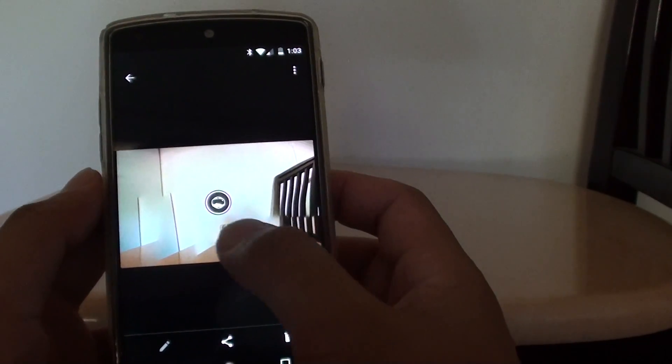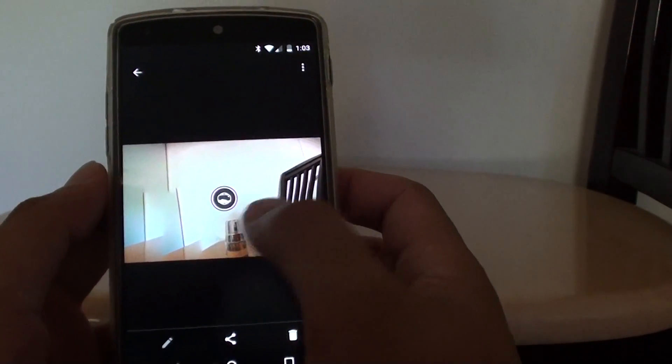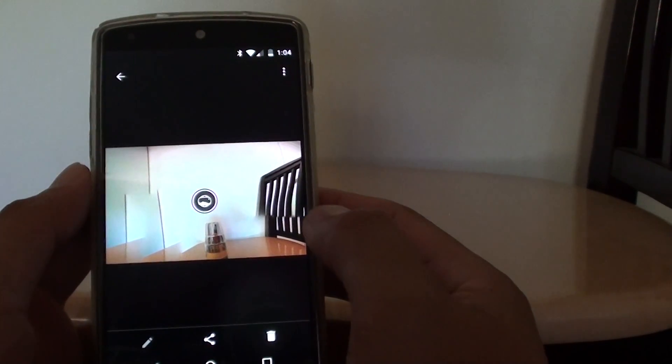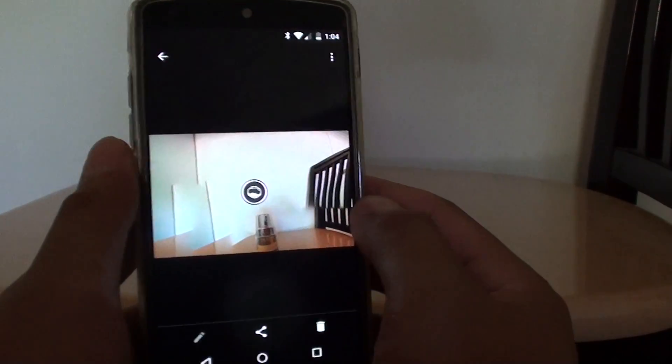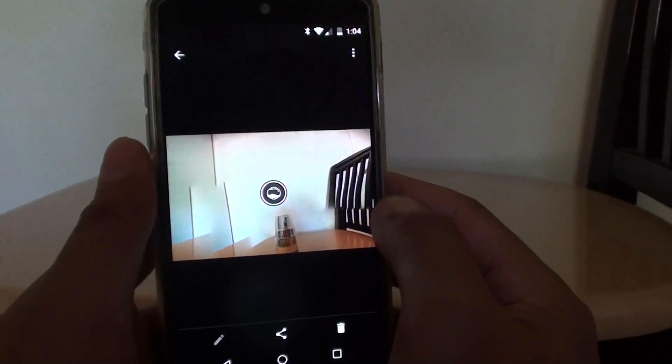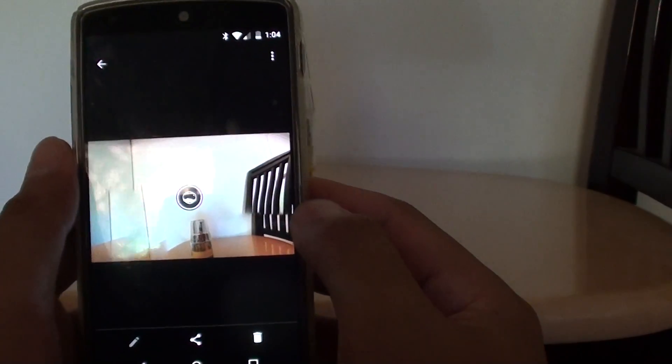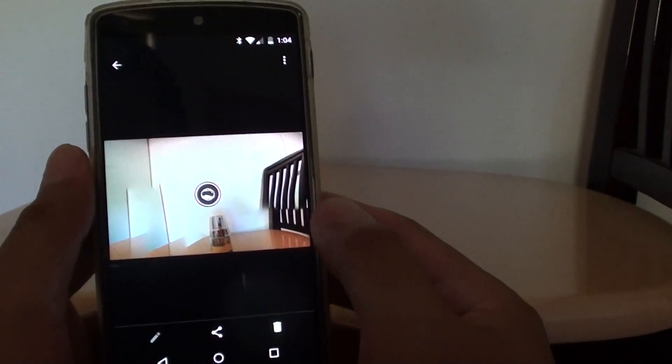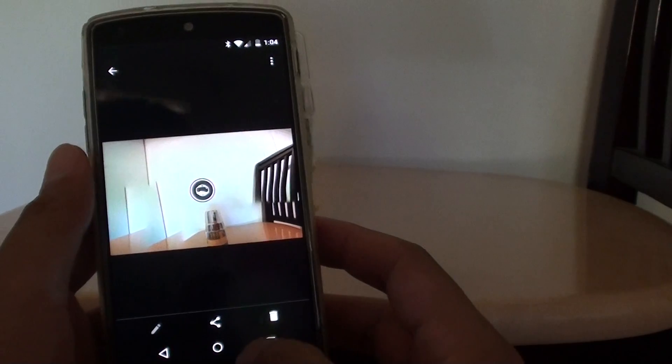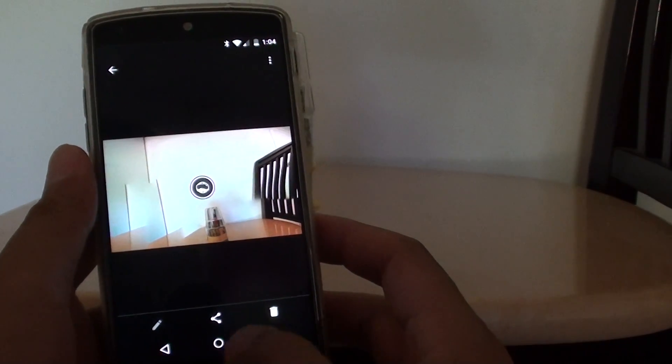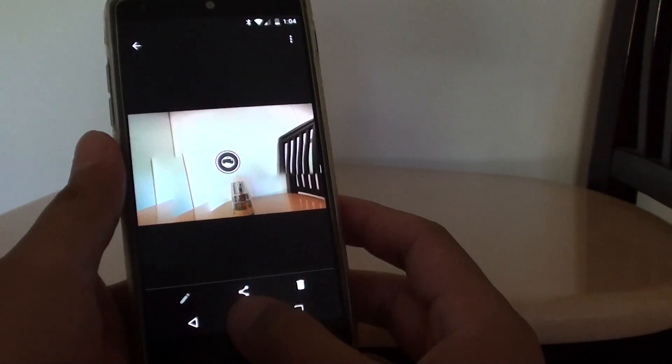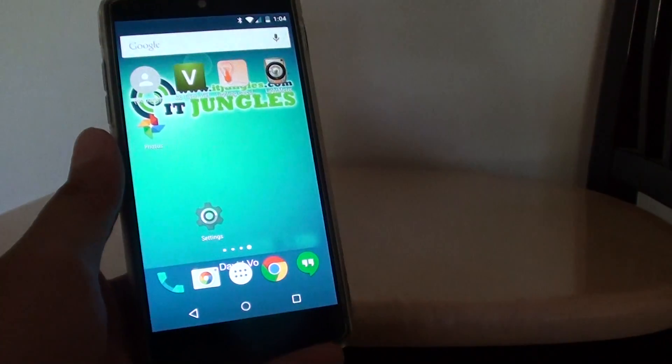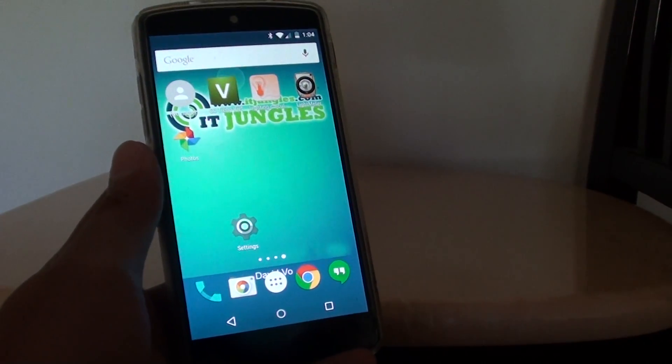But if you move it in a perfect one motion, then the photos should come out quite well, so give it a try. Finally, just tap on the home key to finish. Thank you for watching this video.